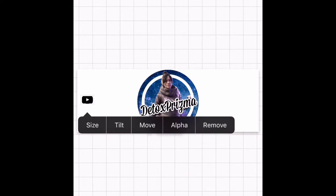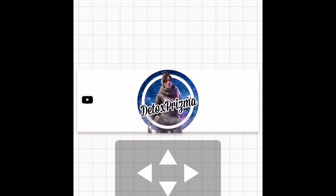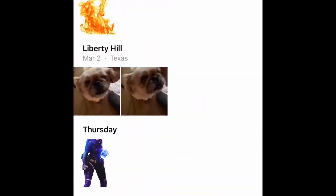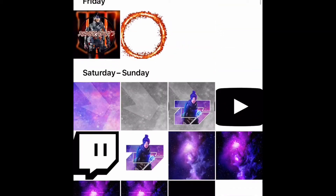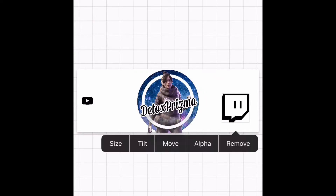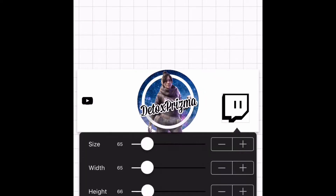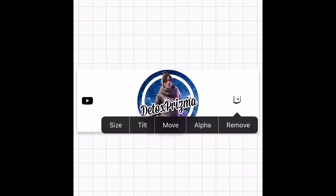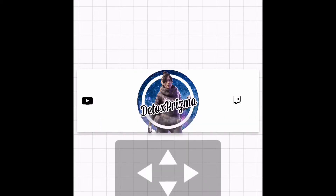Adjust it and put it near the edge, then go get the Twitch logo and put that on the other side of the screen. Center it and size it up, making it as close to the same size as the YouTube logo as you can — it looks so much better.